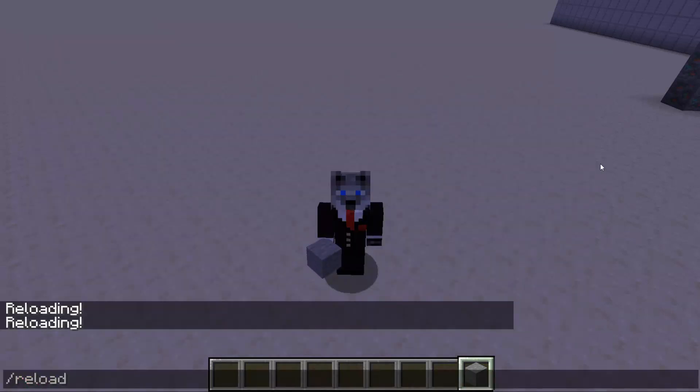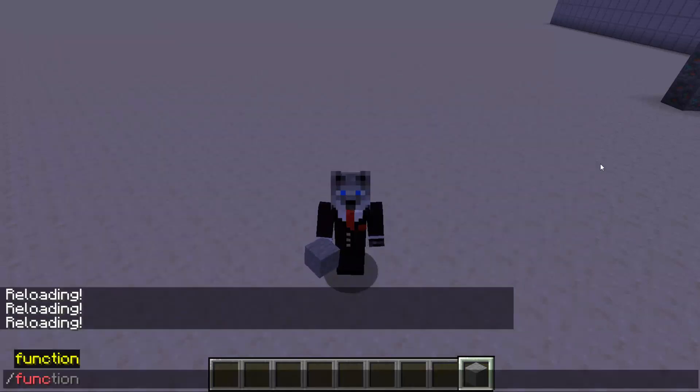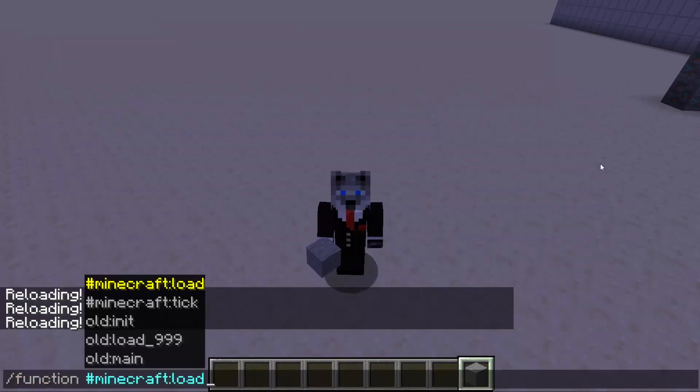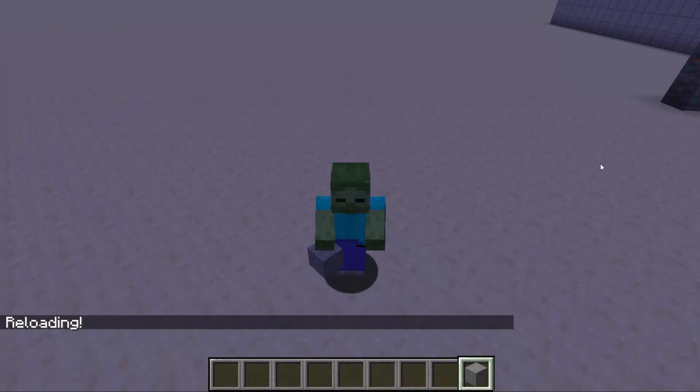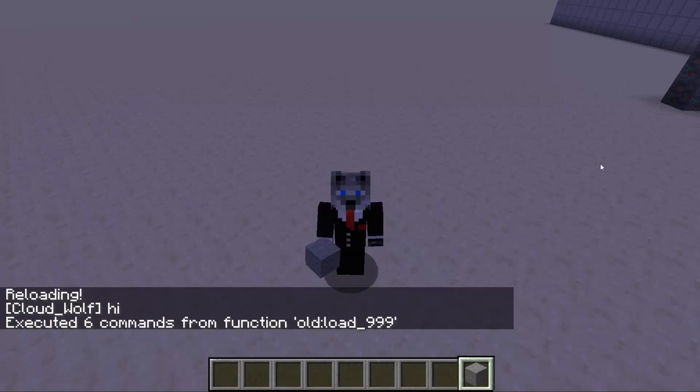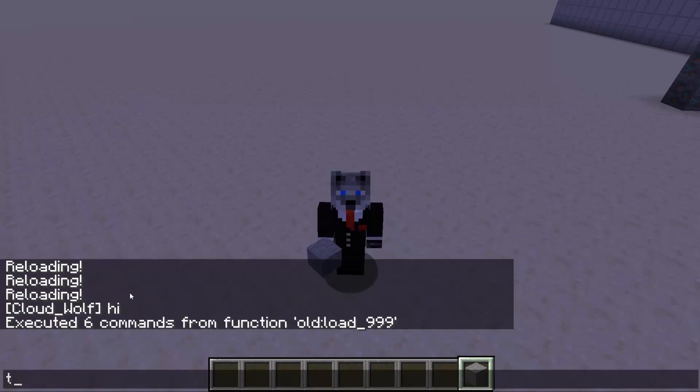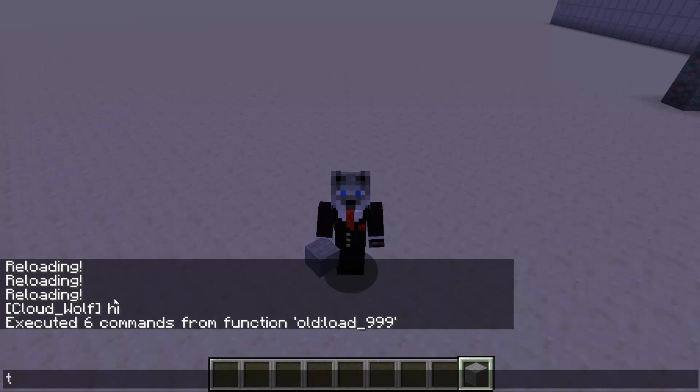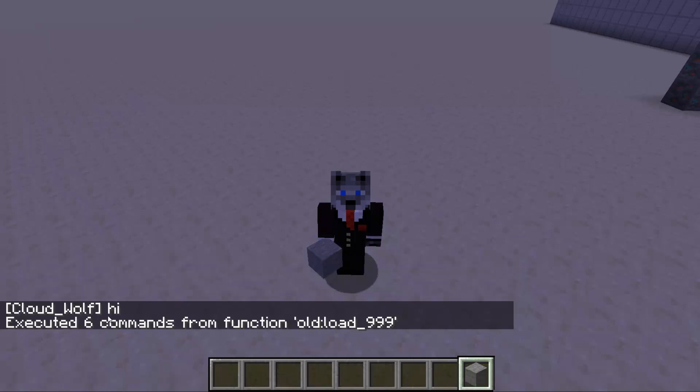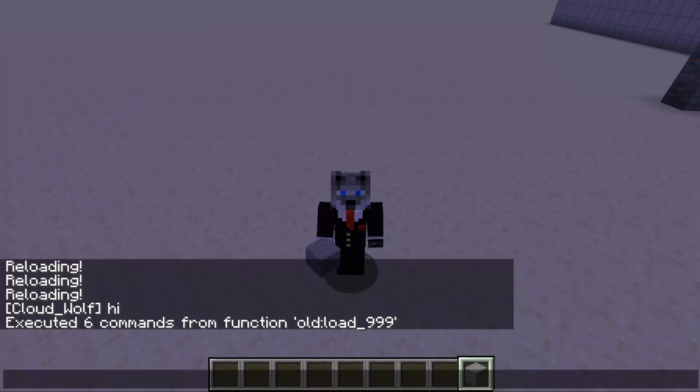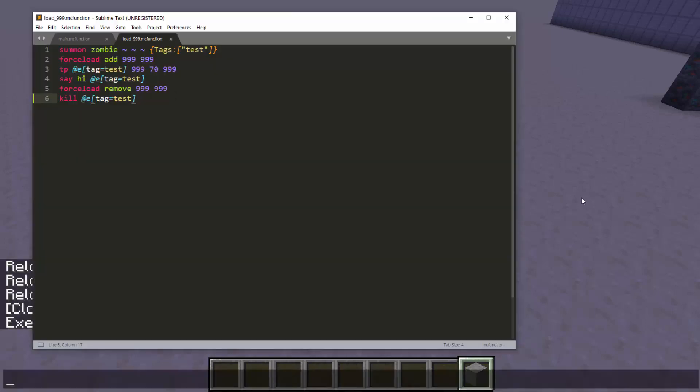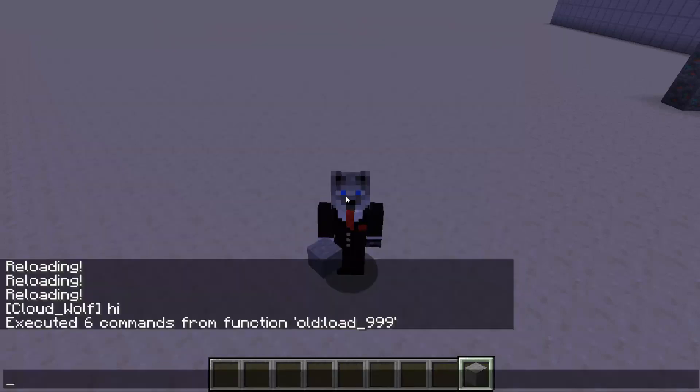So if I type reload, and then I have type function load 999. You will see it said hi, but it did not say hi as the zombie. It should say hi zombie, but instead it just says hi. And why is that?